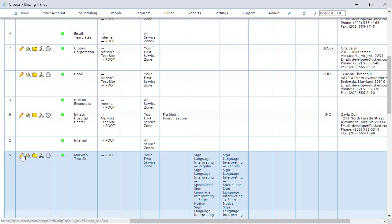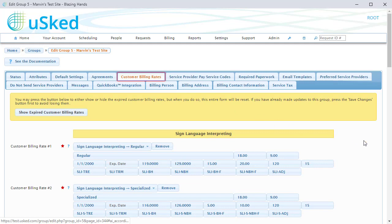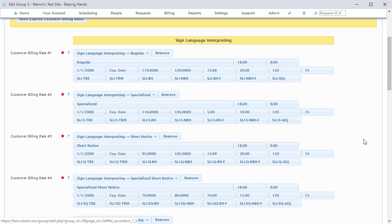One note of caution: when you want to add new rates to bill your customers or to pay your service providers, please do not remove the old rates — you should expire them instead. The reason for this is because when you remove an old rate, you have removed it for all time, and this will affect any reports you run for historical dates. You should remove only rates that have been added in error or rates that have never been used before.